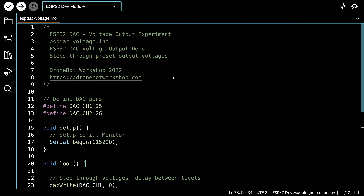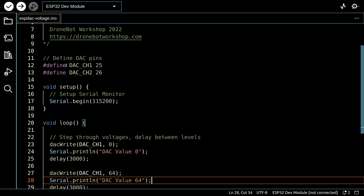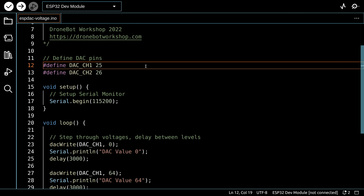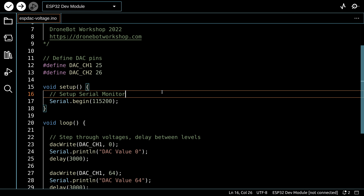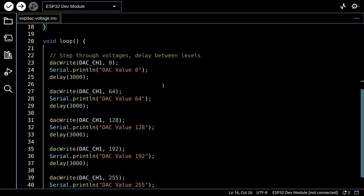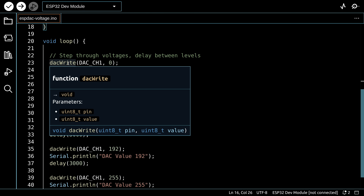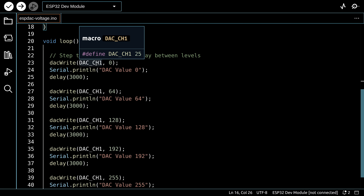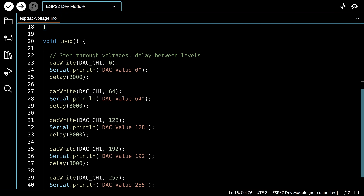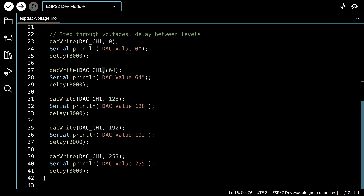We begin with a simple sketch that outputs various voltages to one of the DAC pins. We define the DAC pins at the top, set up the serial monitor in setup, and then in the loop we use the DACWrite function repeatedly. DACWrite takes two parameters: the pin and the value. We're using DAC channel 1 (pin 25) and cycling through values of 0, 64, 128, 192, and 255, holding each for about 3 seconds and printing the value to the serial monitor.